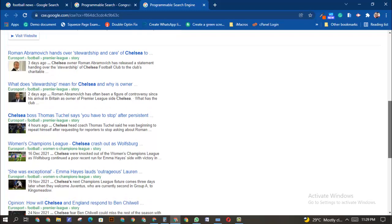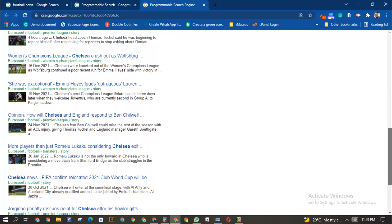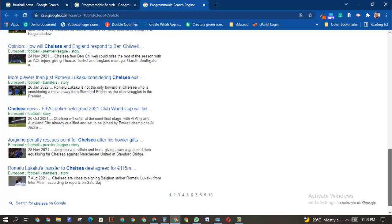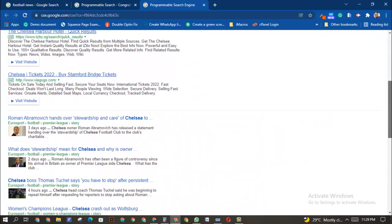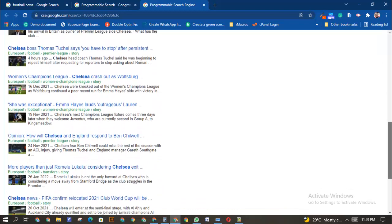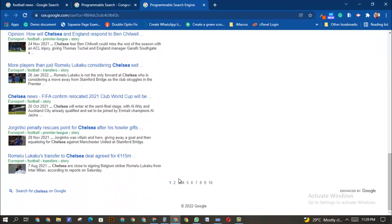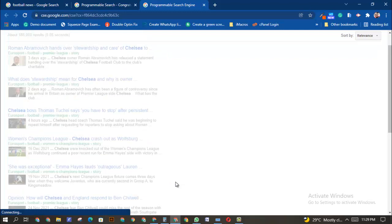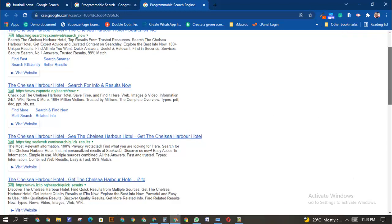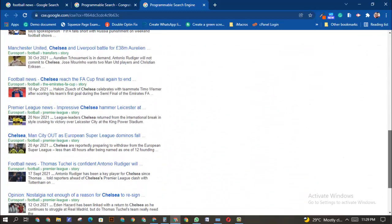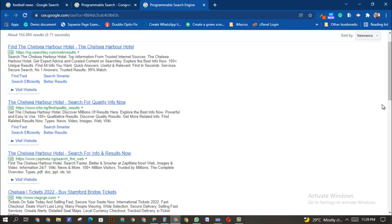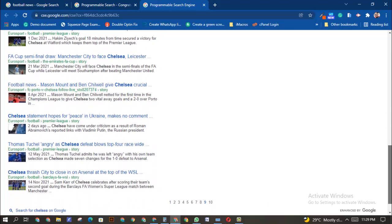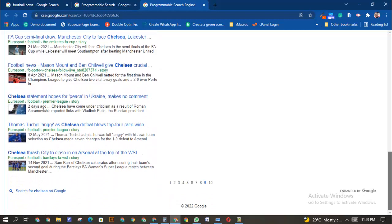As you can see, it's finding every possible detail about Chelsea. Everything in Eurosport about Chelsea is coming out. The first results are ads, but after that you can see it searched Eurosport and pulled everything about Chelsea from that website. Right now results are mostly from Eurosport.